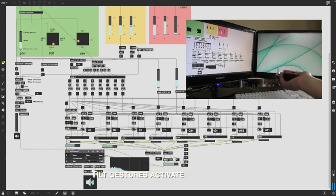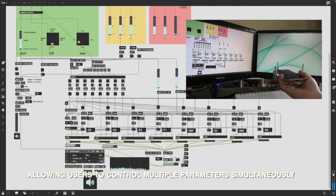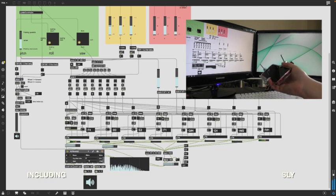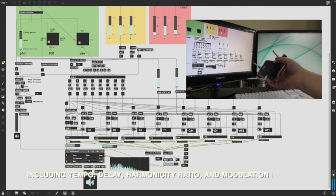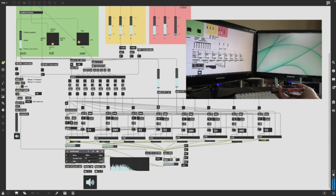Tilt gestures activate pitch data, allowing users to control multiple parameters simultaneously, including tempo, delay, harmonicity ratio, and modulation index.